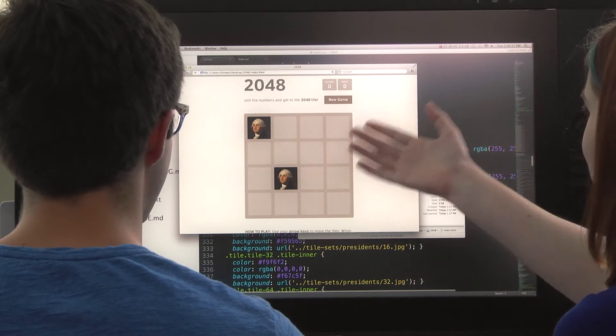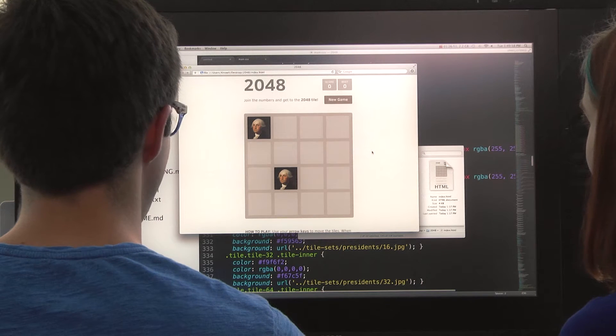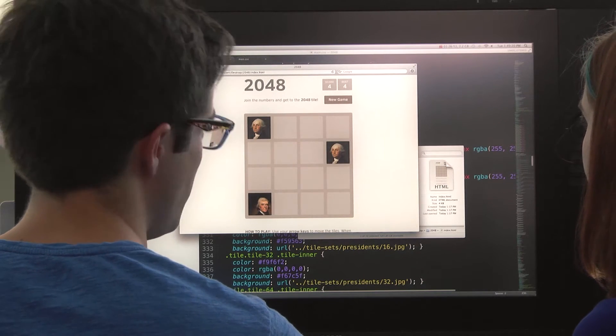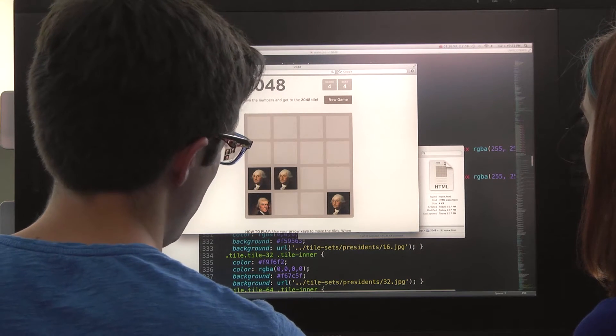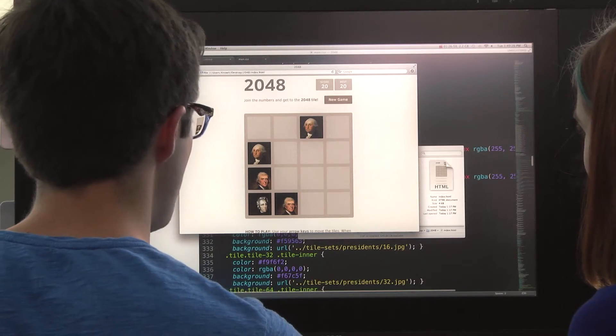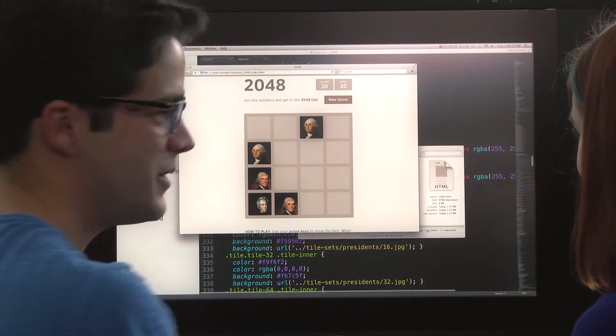This is the game, and we have our images instead of the numbers. This game is actually much harder when there's images because you don't know what's next. I don't know what the numbers are, I just know that I want the faces.